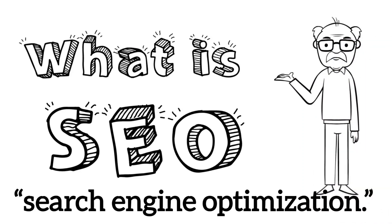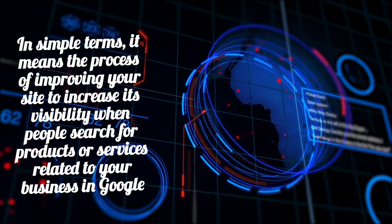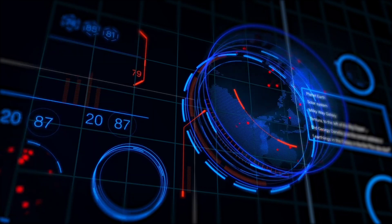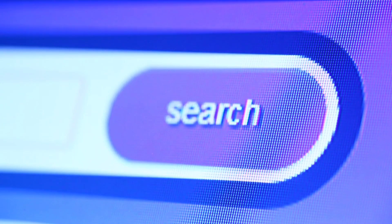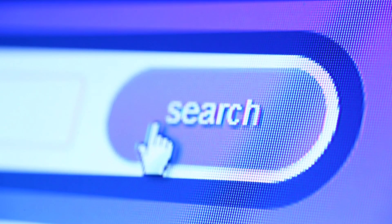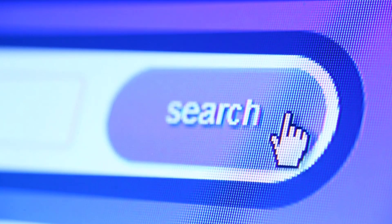SEO stands for Search Engine Optimization. In simple terms, it means the process of improving your site to increase its visibility when people search for products or services related to your business in Google.